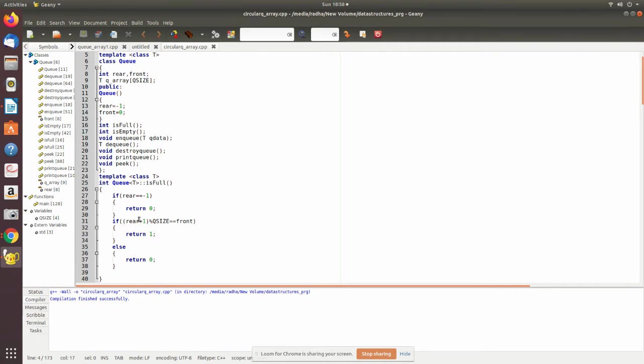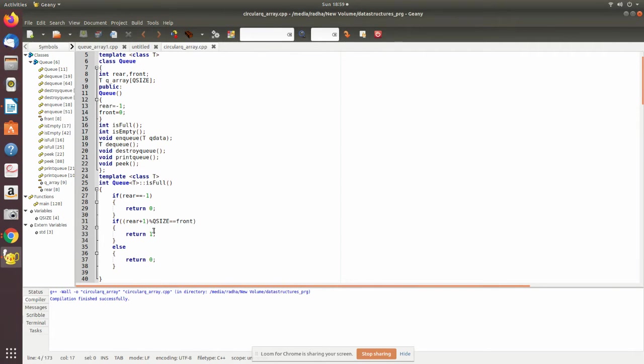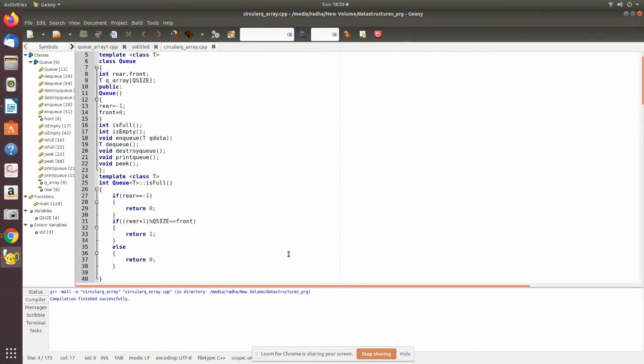After the fifth element, it will go back to the first element. Zero to four it will count, even if the size is five, which means zero to four is five. We are checking whether if it is equal to front, then it returns one, else zero.